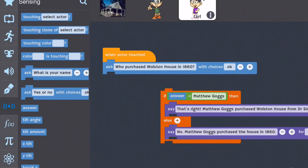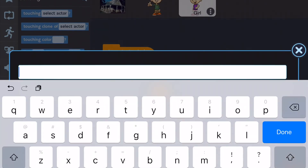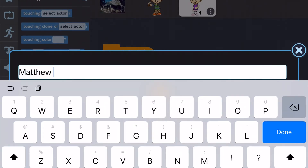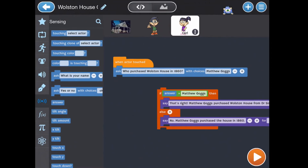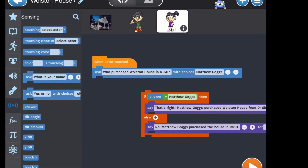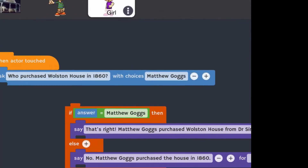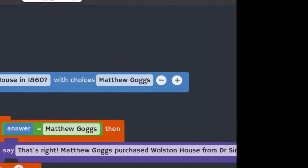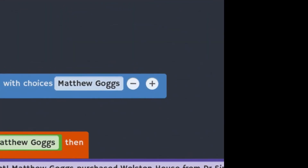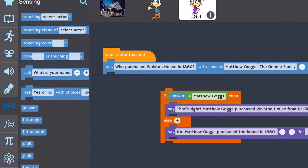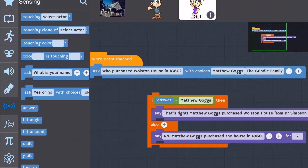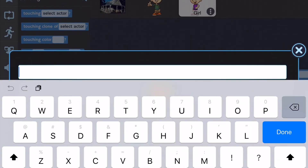To add the choices, we'll replace the OK with our correct answer. To add more choices, we'll use the plus button at the end of the ask with choices block. I'll make the other choices the Grindle family and Dr Stephen Simpson.